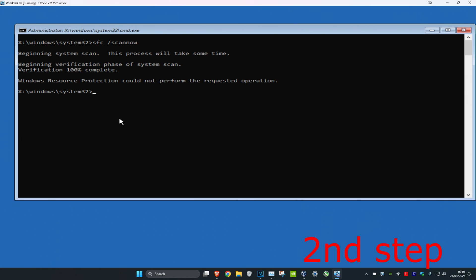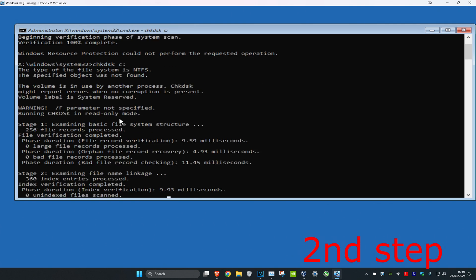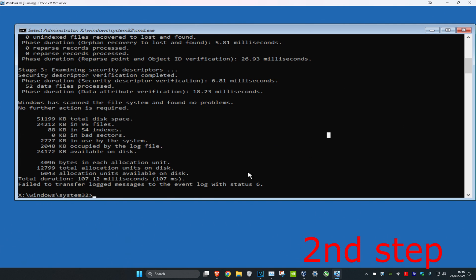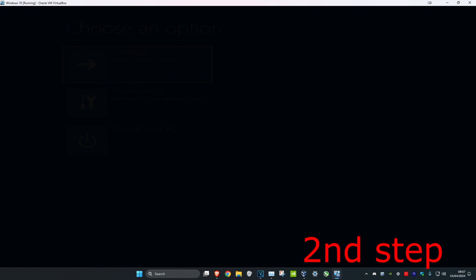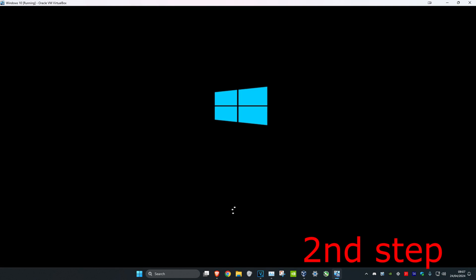Once that's been done, type in chkdsk c: and then click on enter. Once you've done all of this, close out command prompt. Then just click on continue. Now the problem should be fixed.